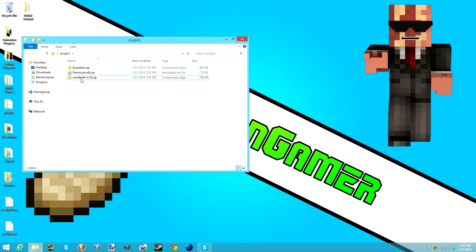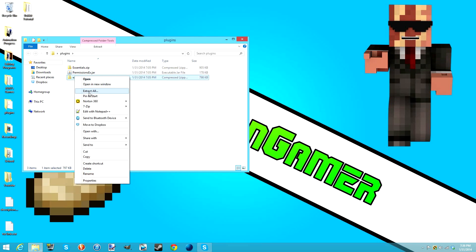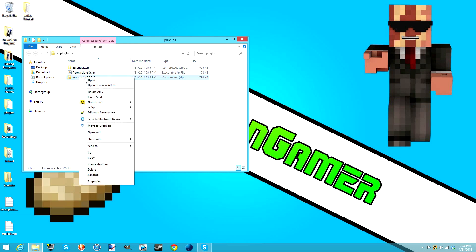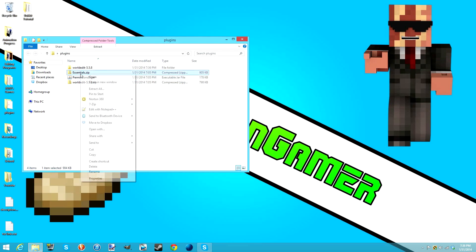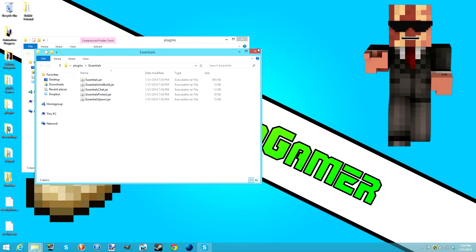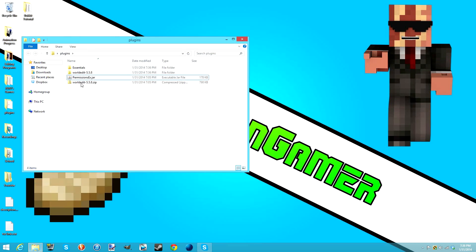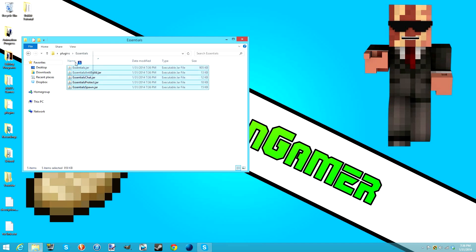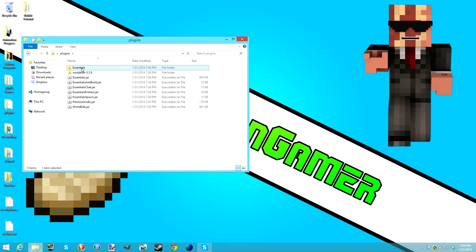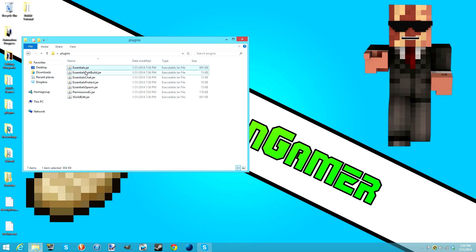If you get a .zip file, I'll show you what to do; if you get a .jar you're good to go. For .zip files, right-click, select Extract All, then press Extract. You'll get the folder, then do the same with all the others you have and delete all the zips. Then drag the actual .jar inside the folder into the plugins folder.